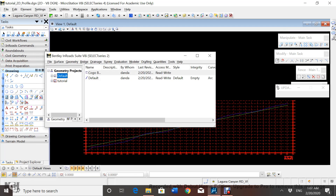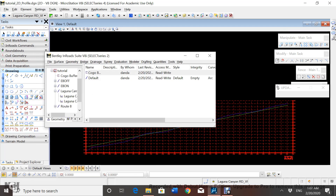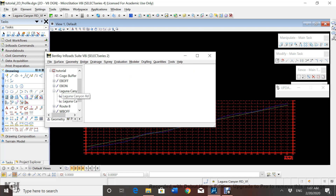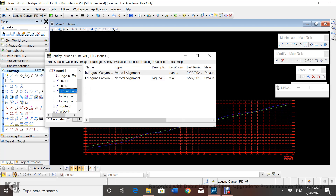As you can see in Laguna Canyon Road, we're going to have the vertical alignment in here. Now that we've created the vertical alignment, it's time to start the stationing.